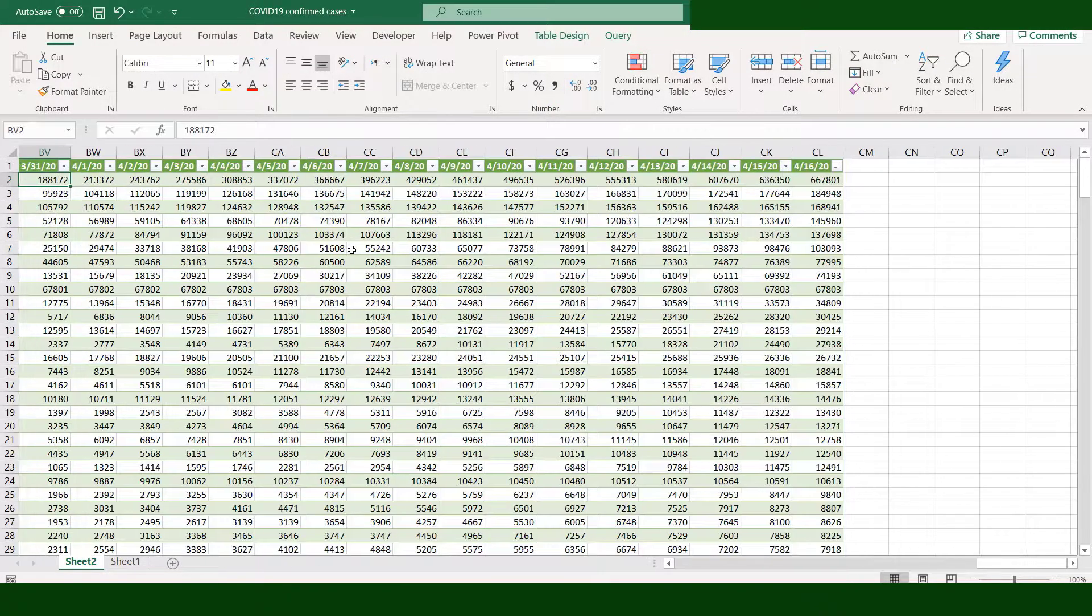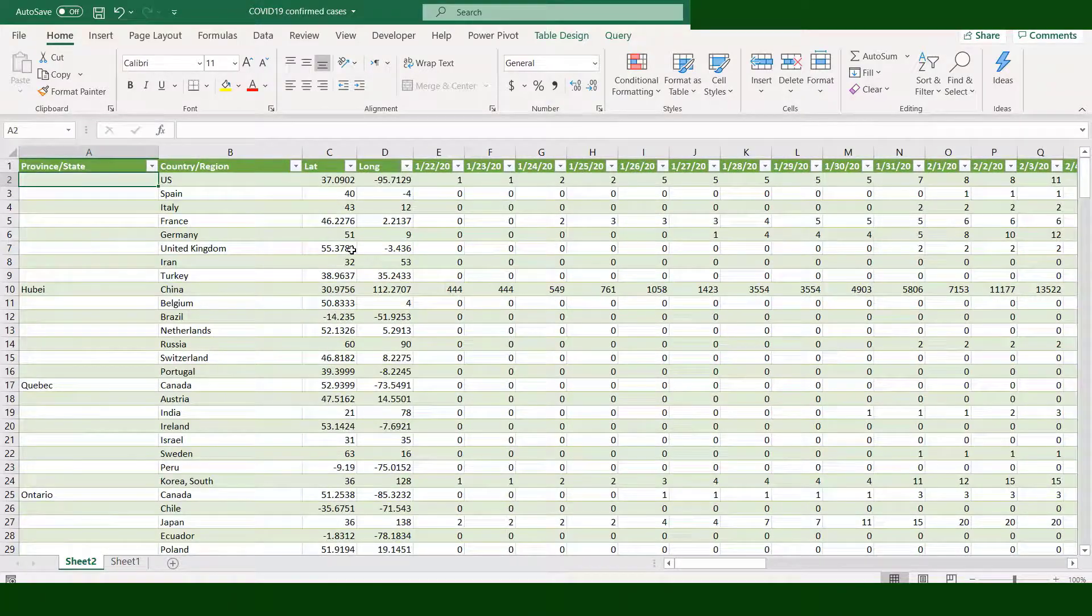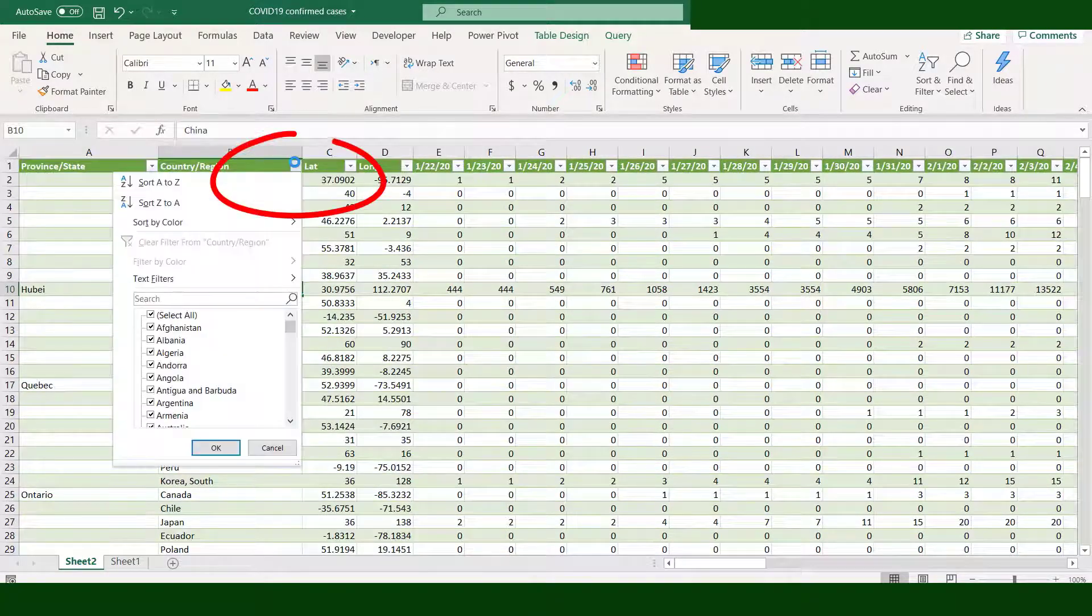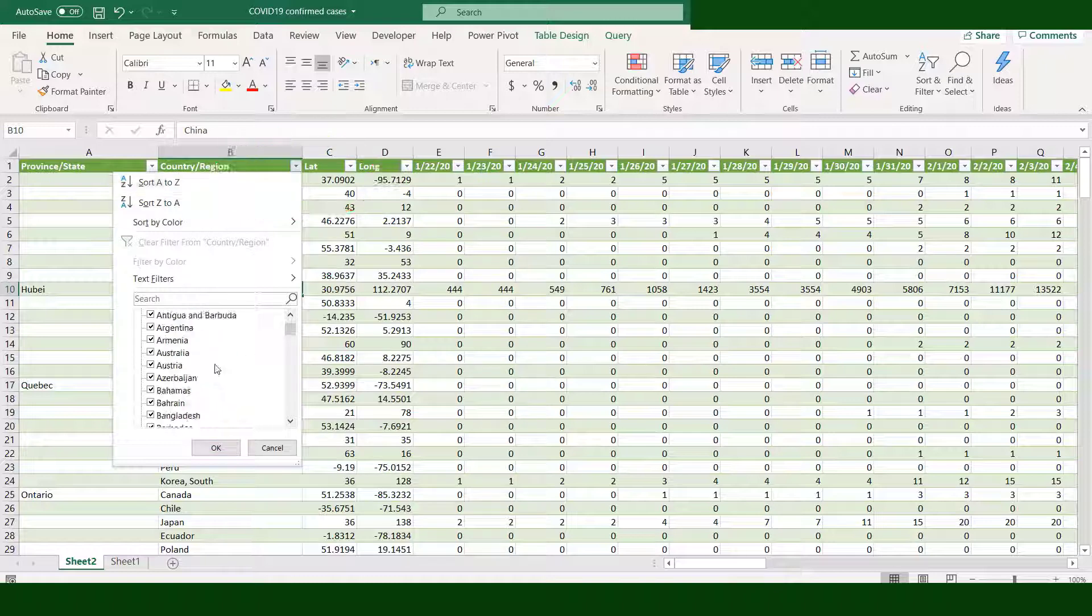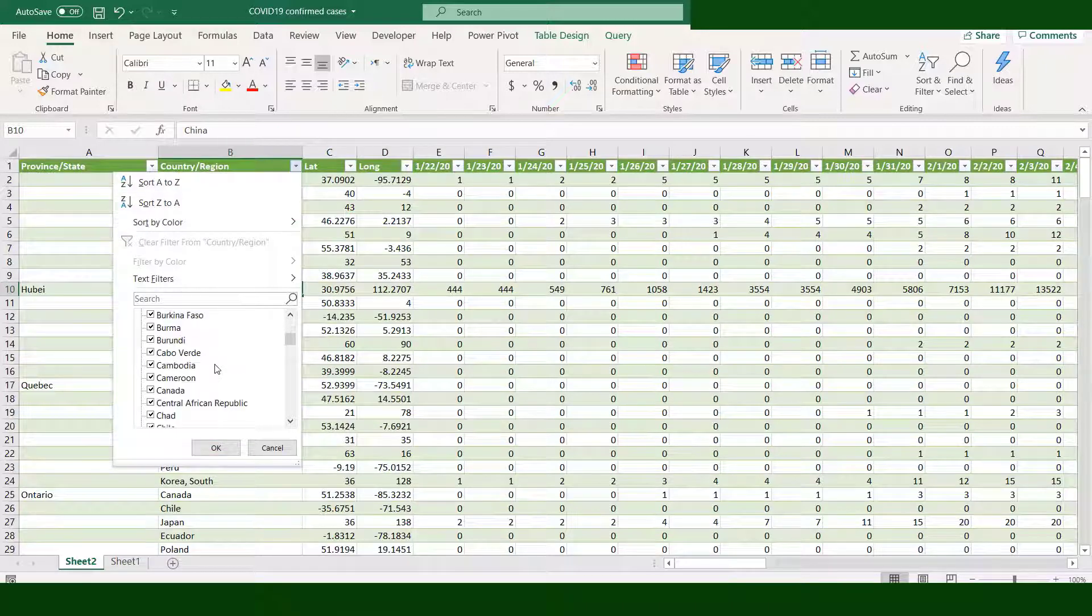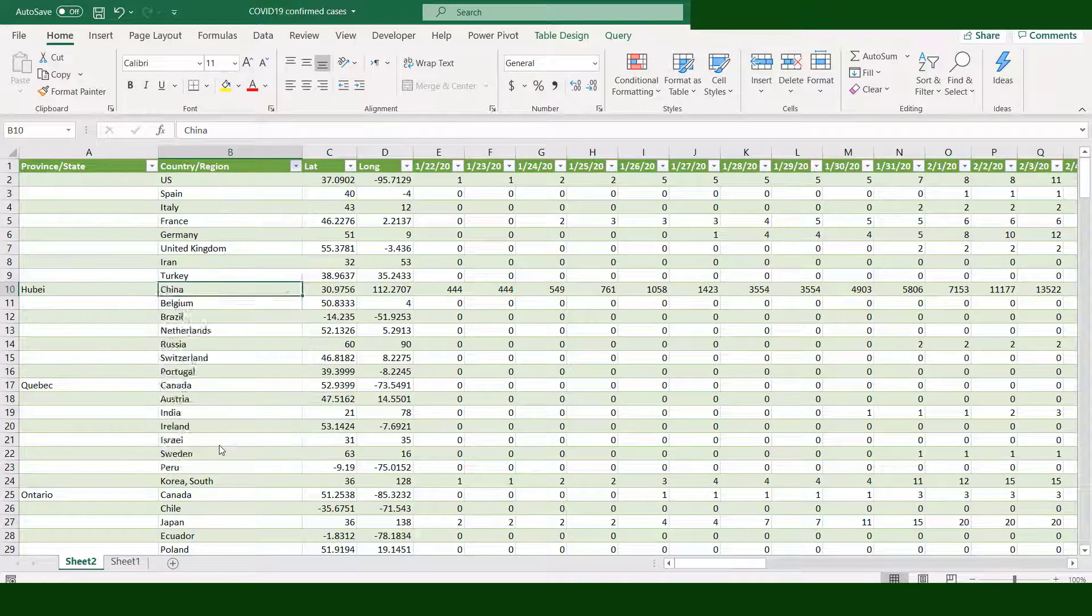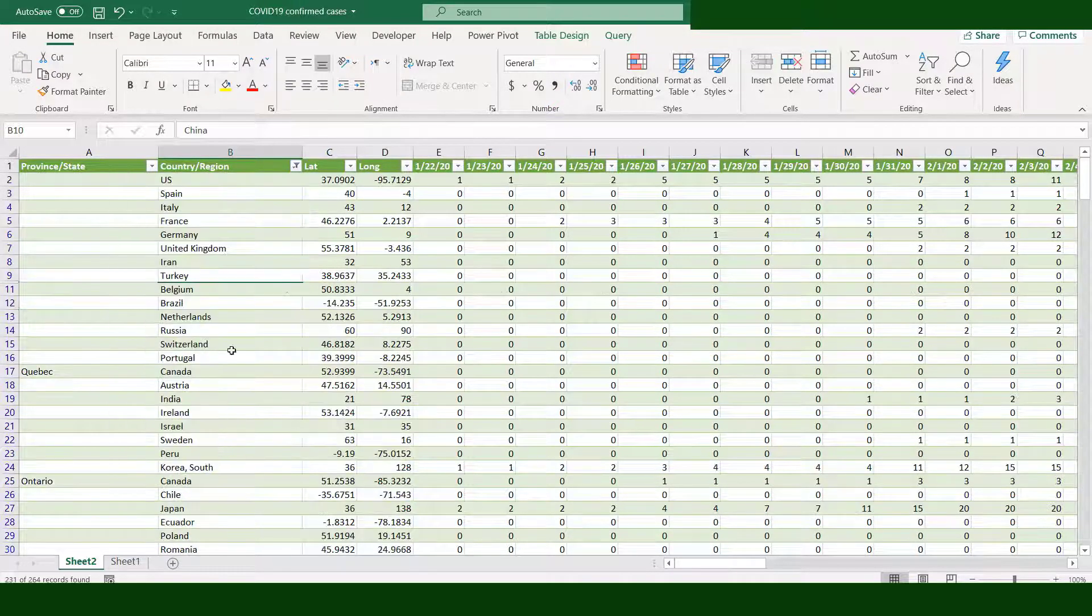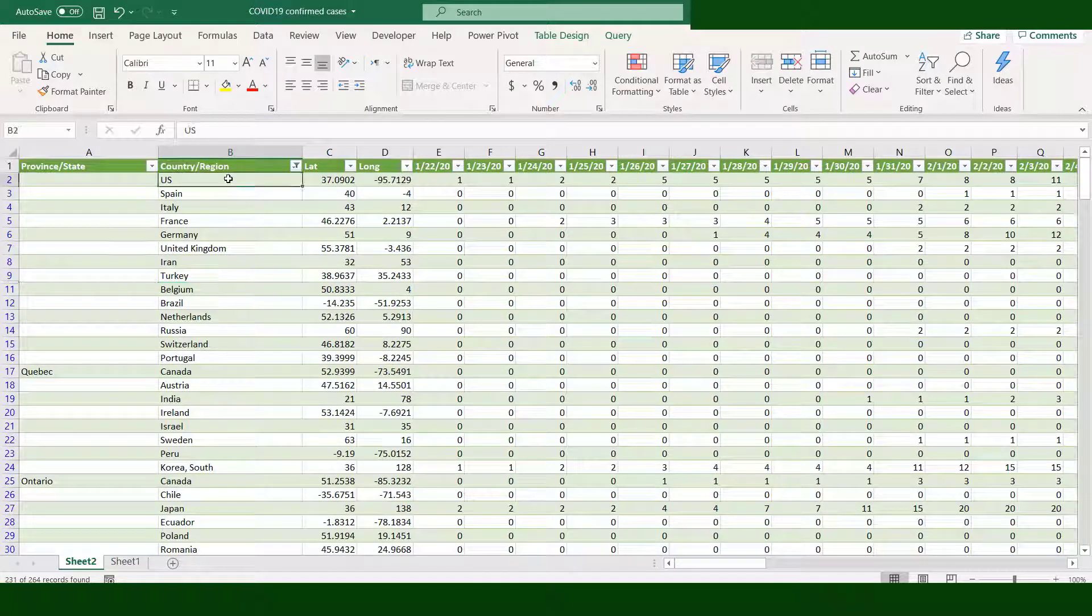Let's go back to the first few columns to see which are the leading countries. Since China is presented by provinces, let's exclude China by unchecking the box. Since our data is composed of 264 rows, let's select only the top 10 countries from USA up to Brazil.